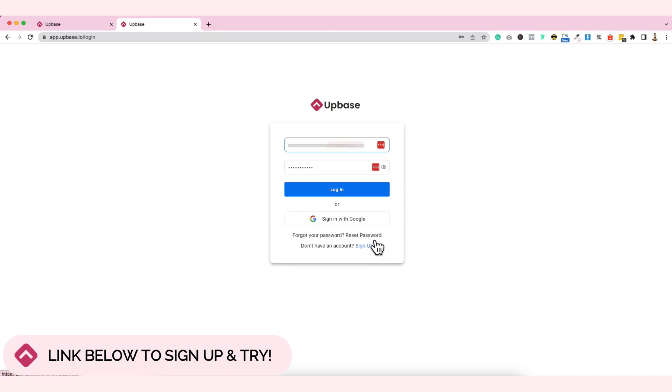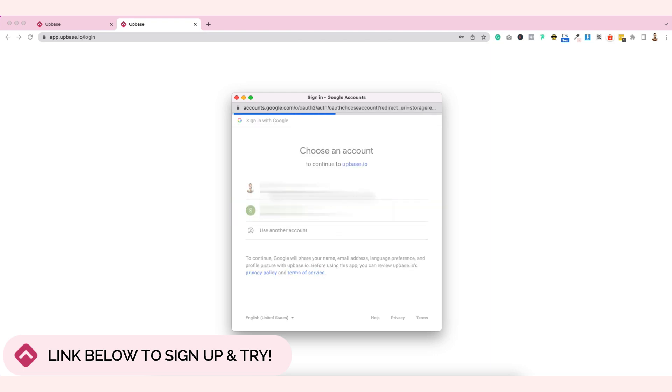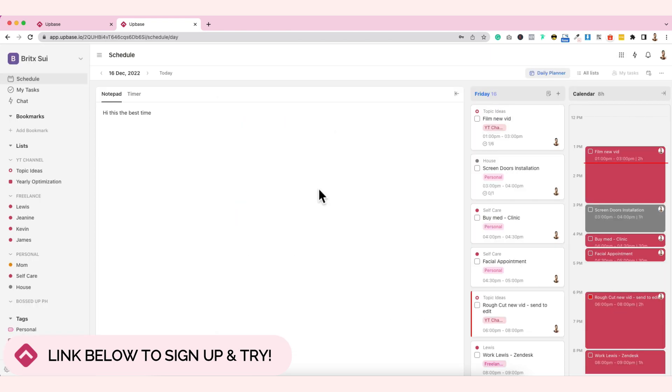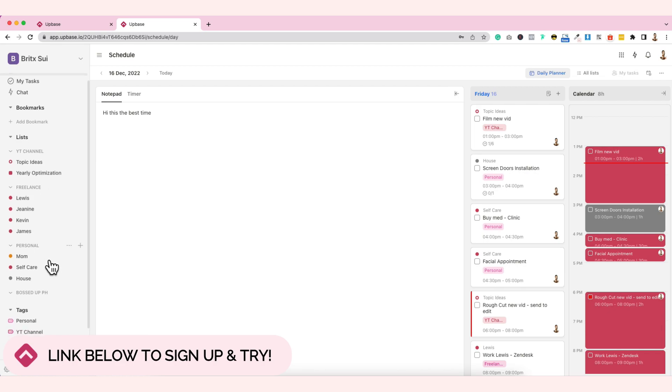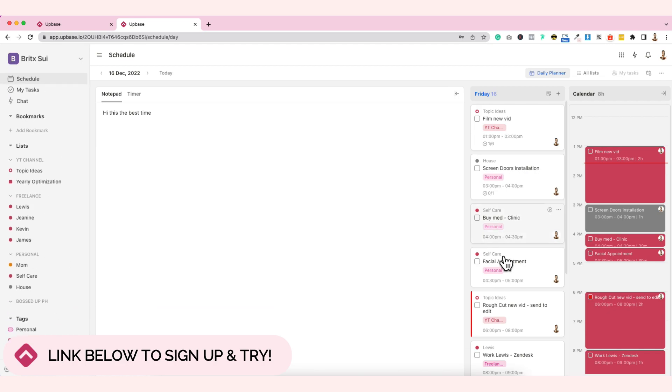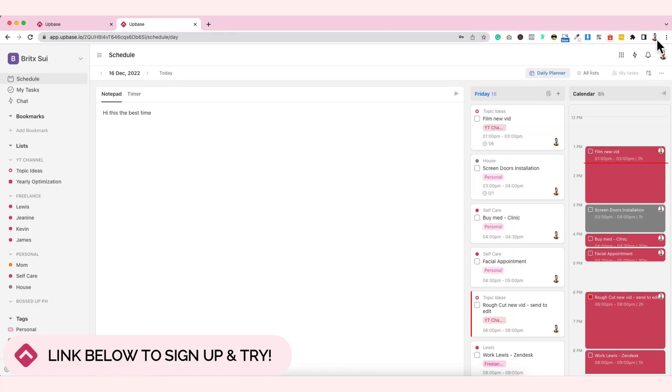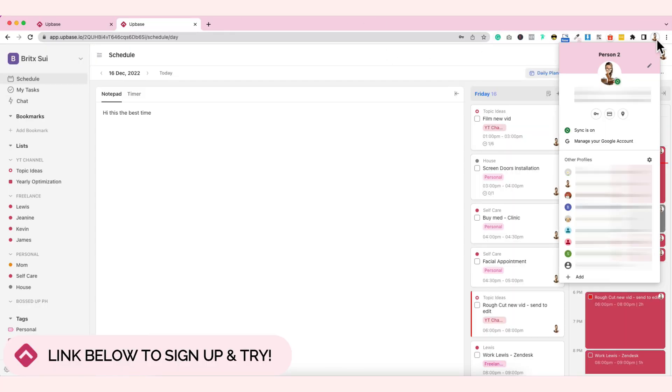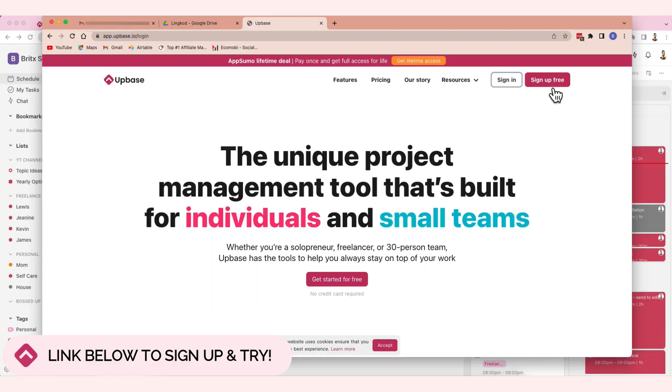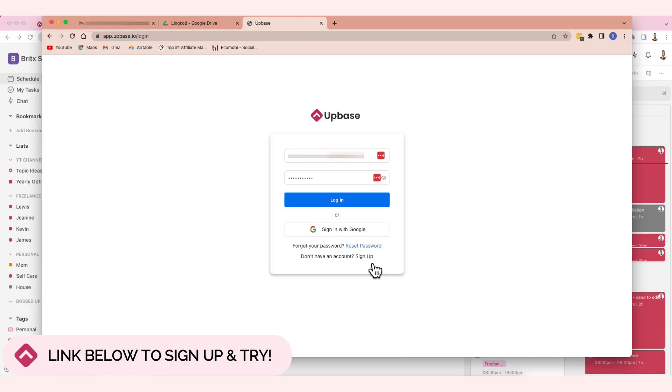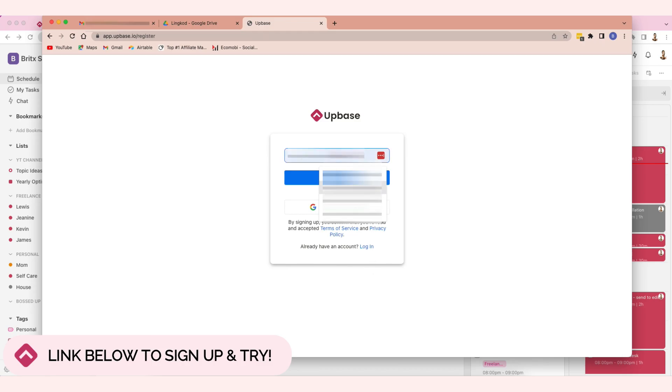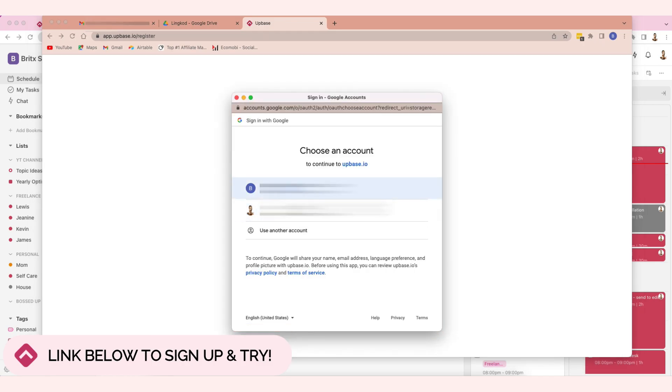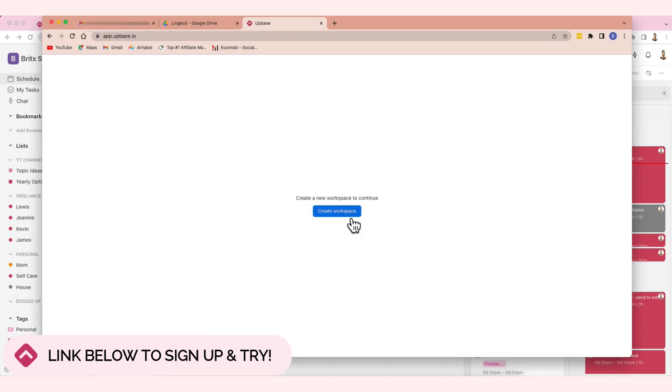But since I already have an account, I will just click here, sign in with Google. At first it has no content, but mine already has content because I've been using this. This is where I track the tasks that need to be done, especially for YouTube, freelance, and personal. But I don't want you to get overwhelmed, so maybe I'm going to use another account.